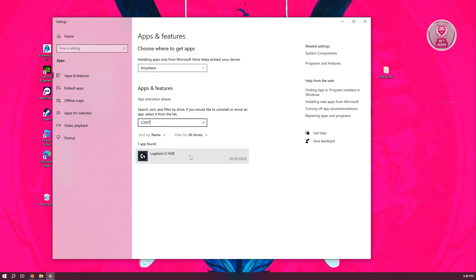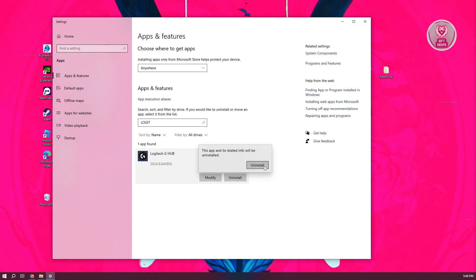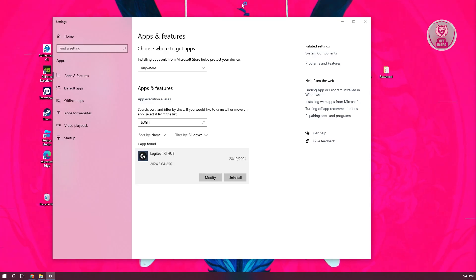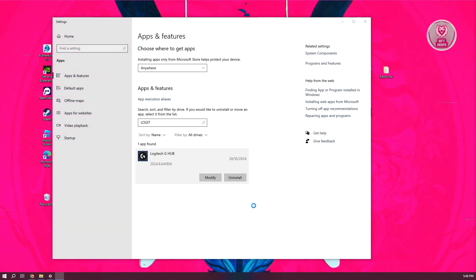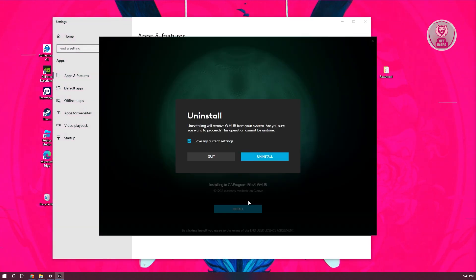And once you see it, click on it, click on uninstall, click on uninstall again. And it should ask you for permissions. Just click on yes to confirm. And it should actually open up the Logitech G-Hub uninstallation screen. So you should see this one.